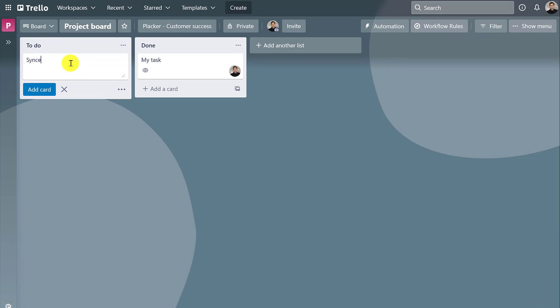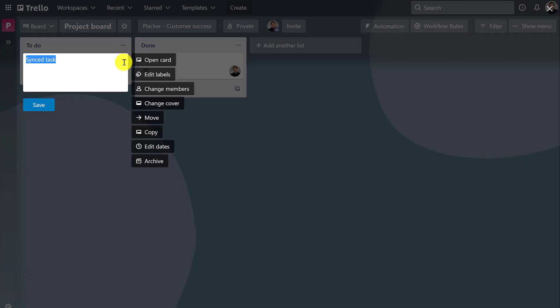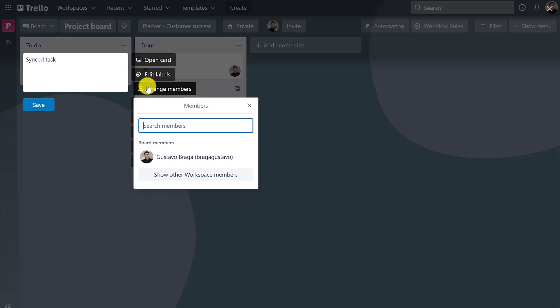From now on, when we create a task in the project board, it's going to show up automatically in the personal board.